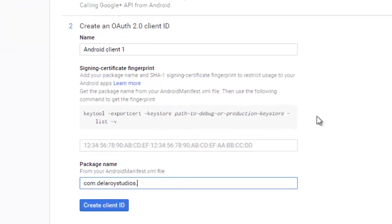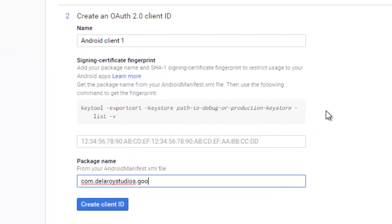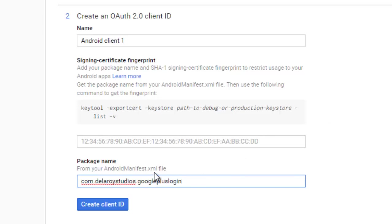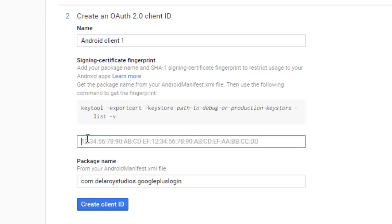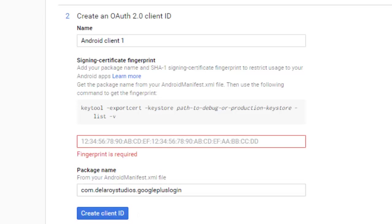With this we need our SHA key to create our client ID. We need to generate a fingerprint, which is the SHA-1 signing certificate. To get this running, we have to go to our command line.